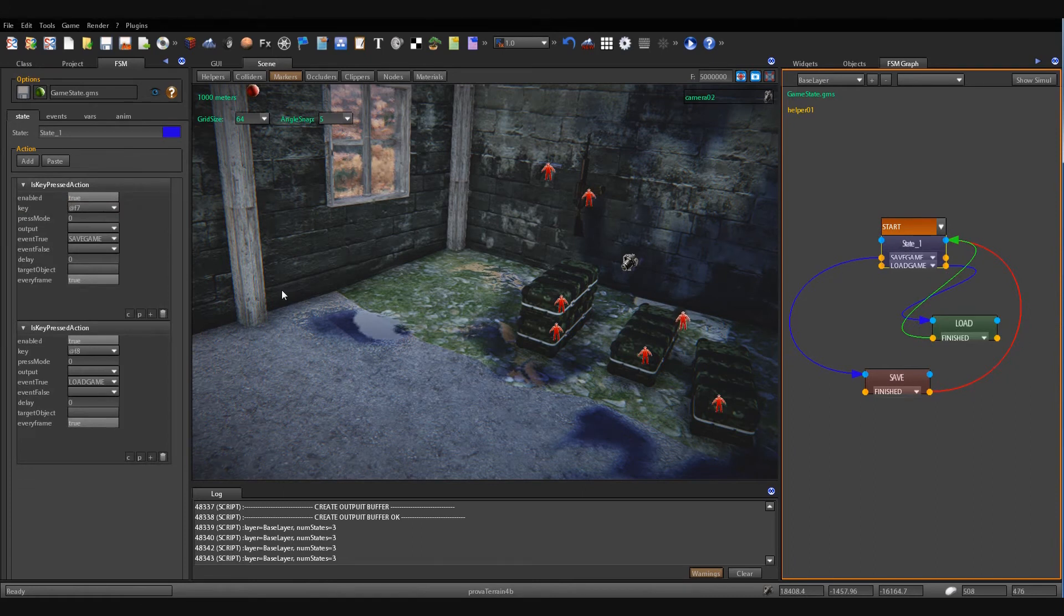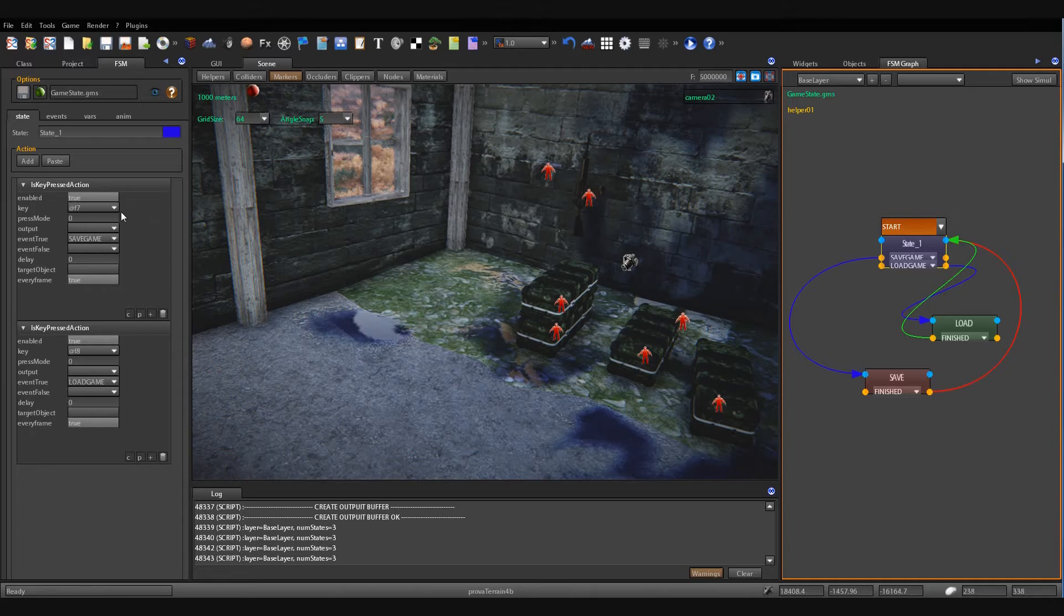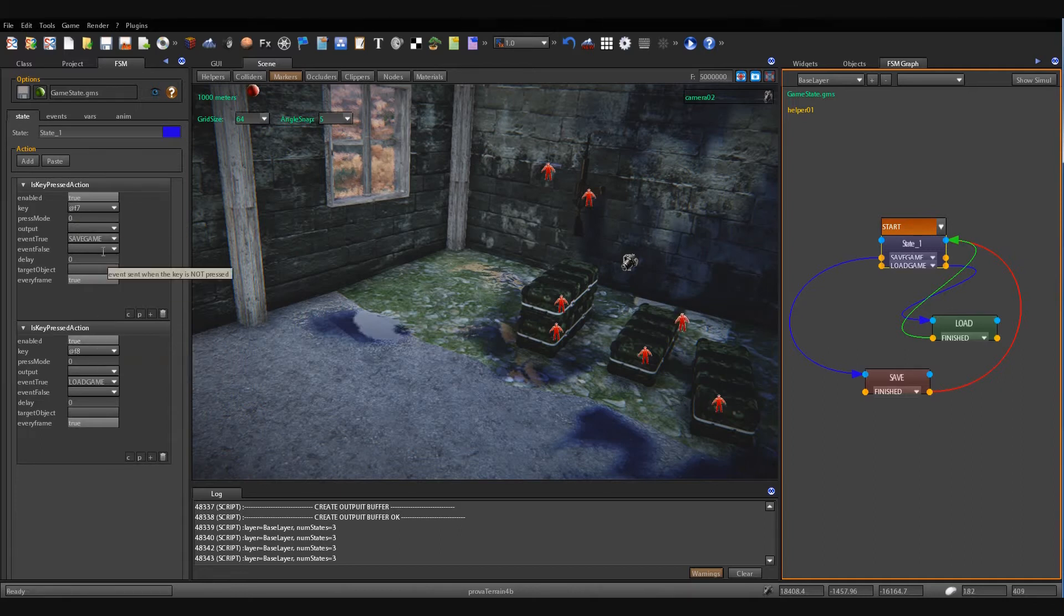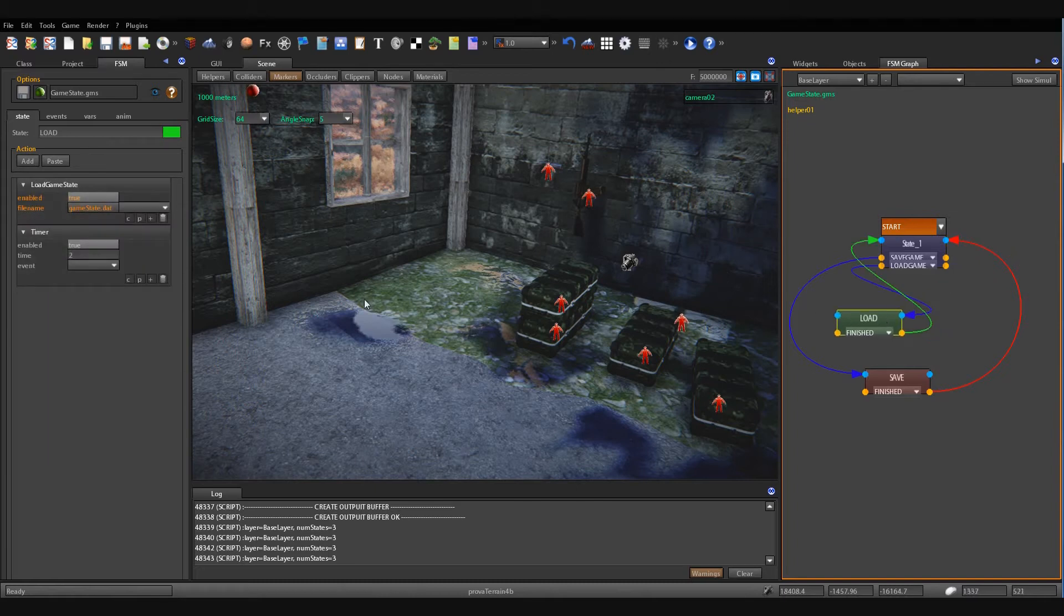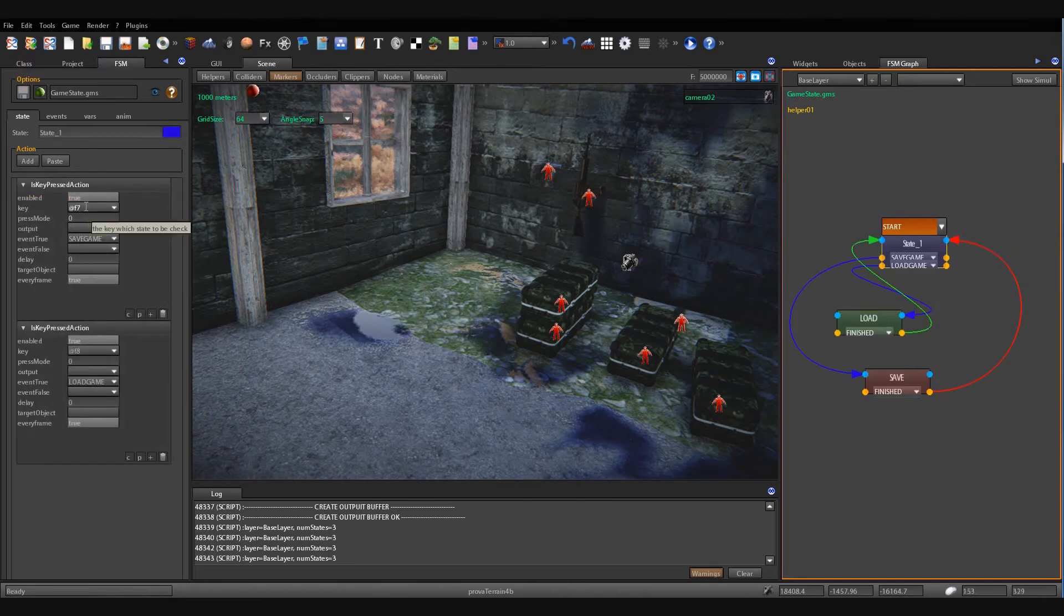one start state in which it checks if I have pressed F7 key or F8. In case I have pressed the F7 key or F8 key,